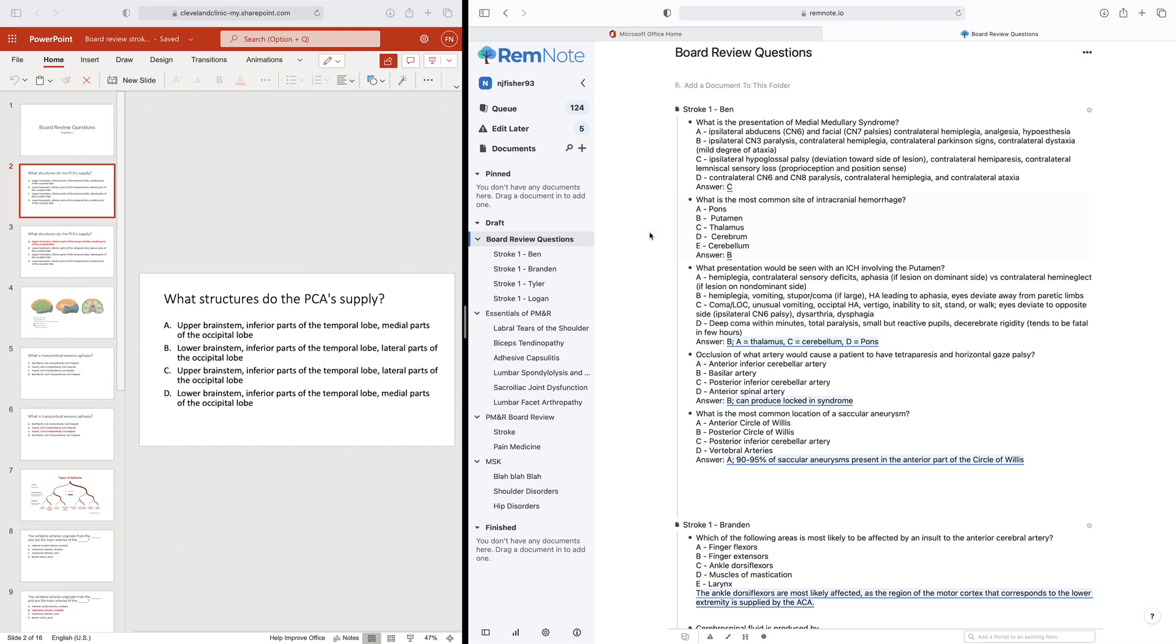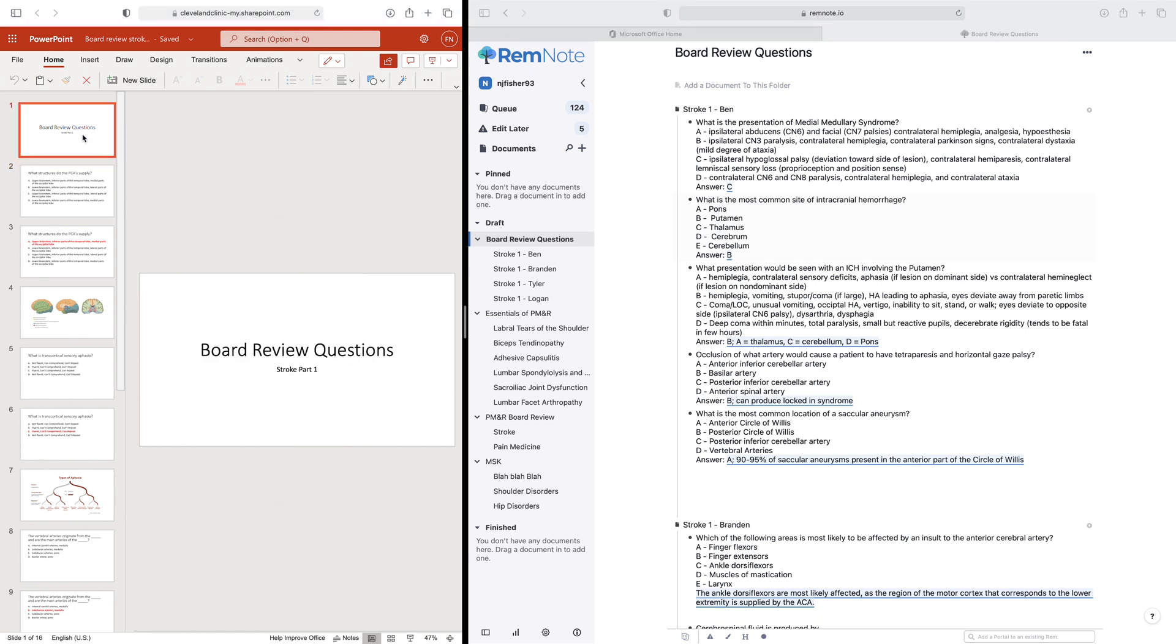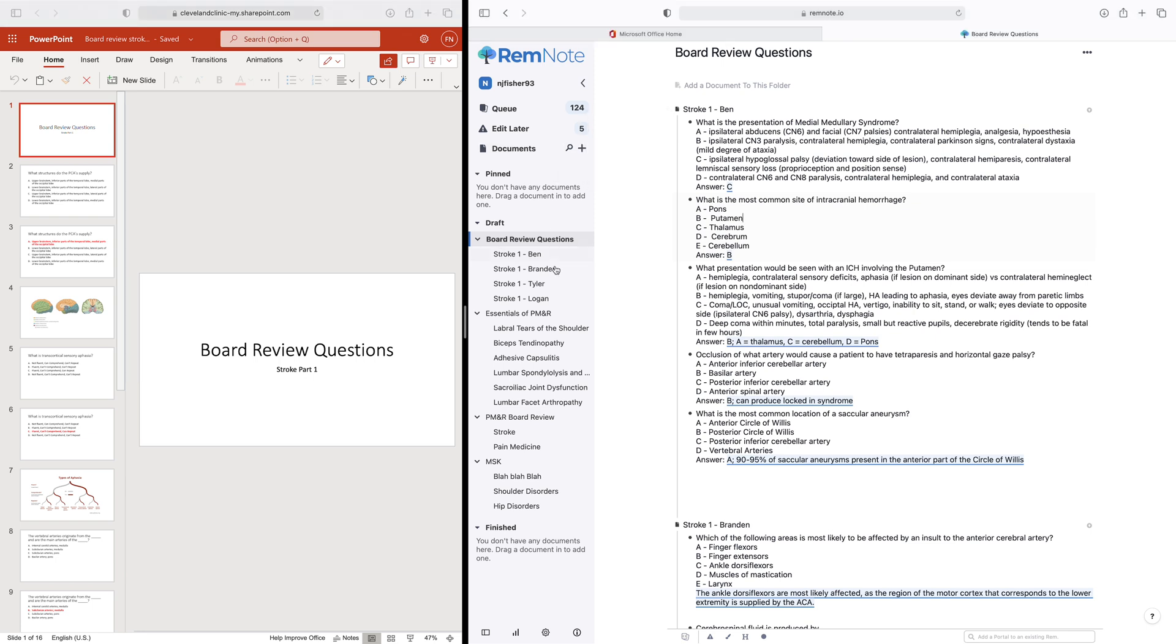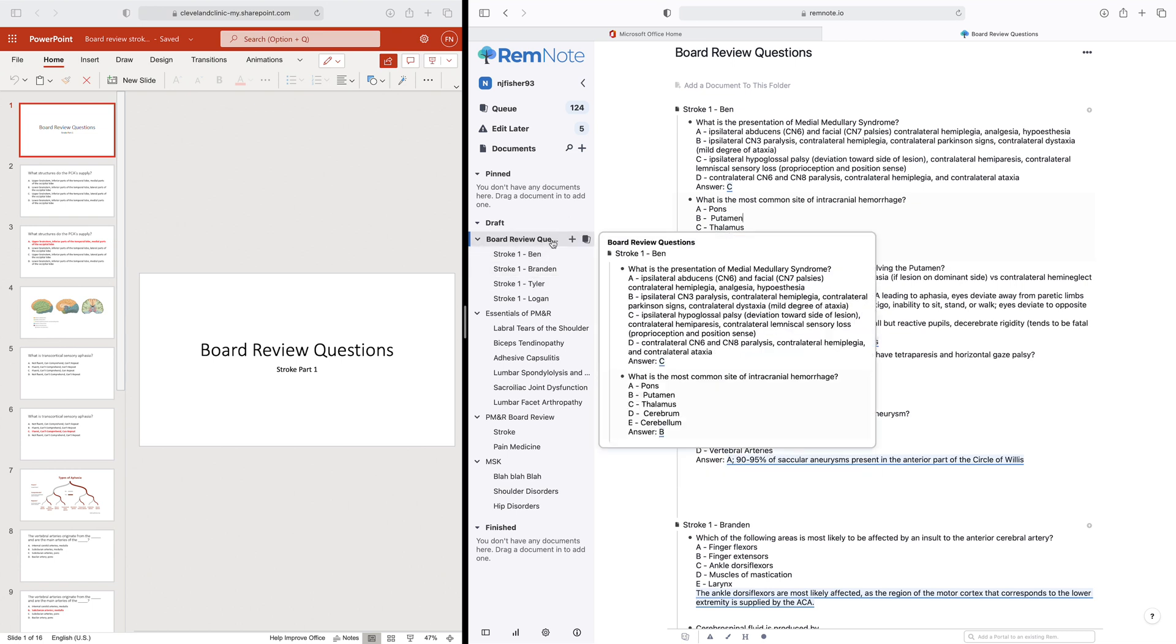So I'm going to use some board review questions that I made in a PowerPoint from the left here, and then I'm going to incorporate them here over on the right into RemNote. So the first thing I'm going to do is I have this folder already created. If you want to make a new folder, you can click the plus here, go to the new folder. That allows you to create your folder here. I already have it created, so I'm just going to go to this folder.